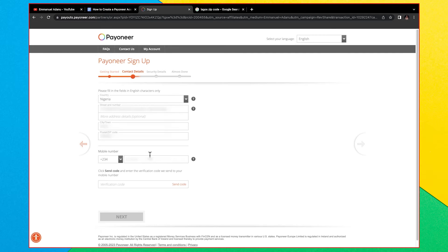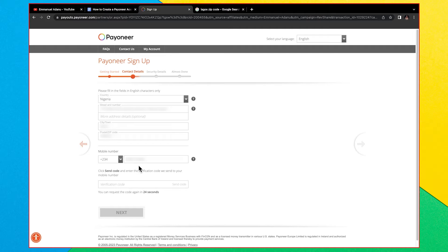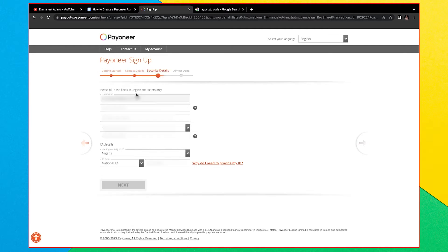You also need to enter your phone number. A verification code will be sent to confirm it, so make sure you're entering the correct phone number. Click 'Send Code,' enter the verification code you receive, and then click Next.